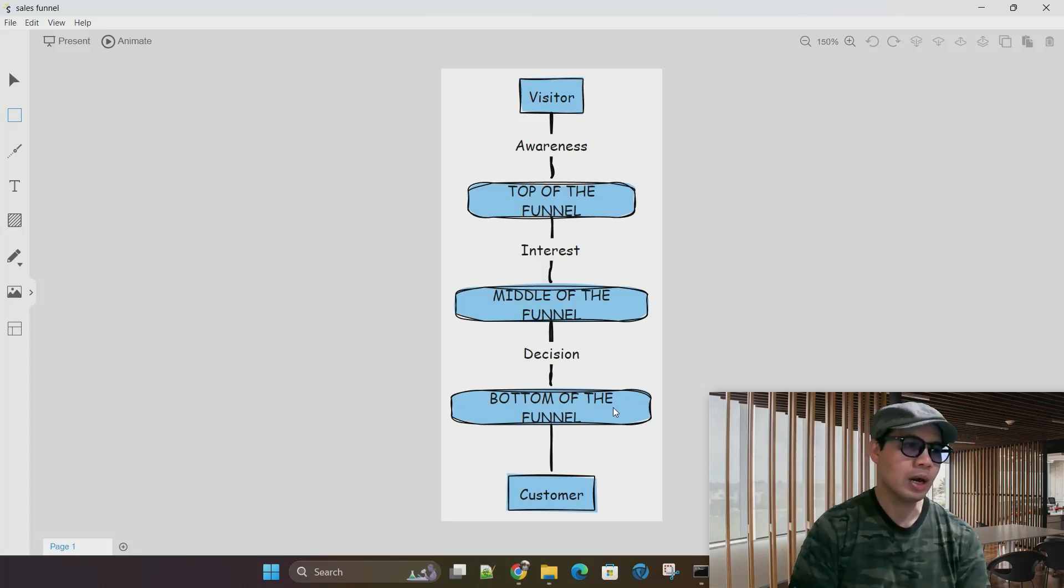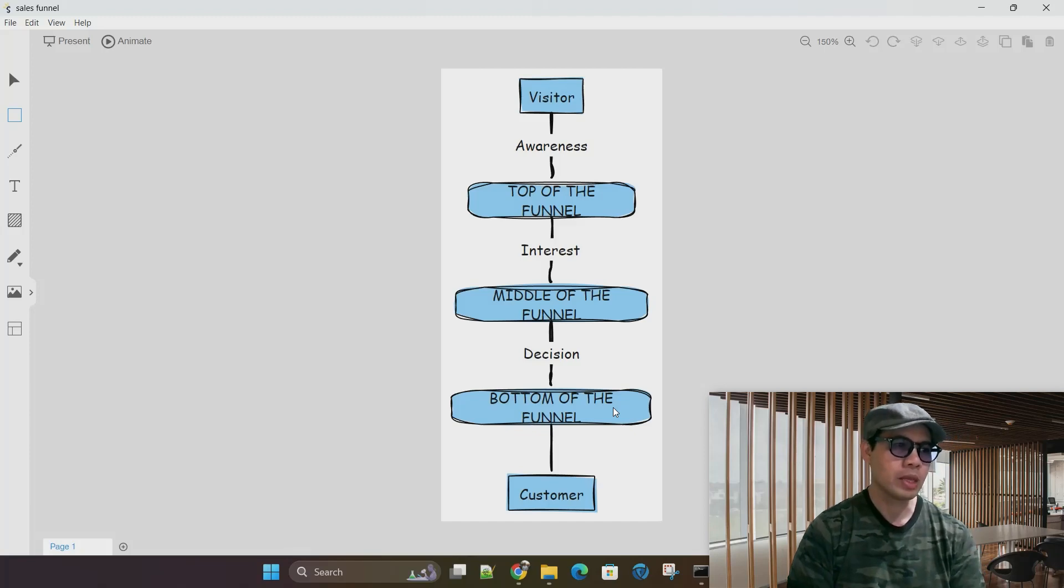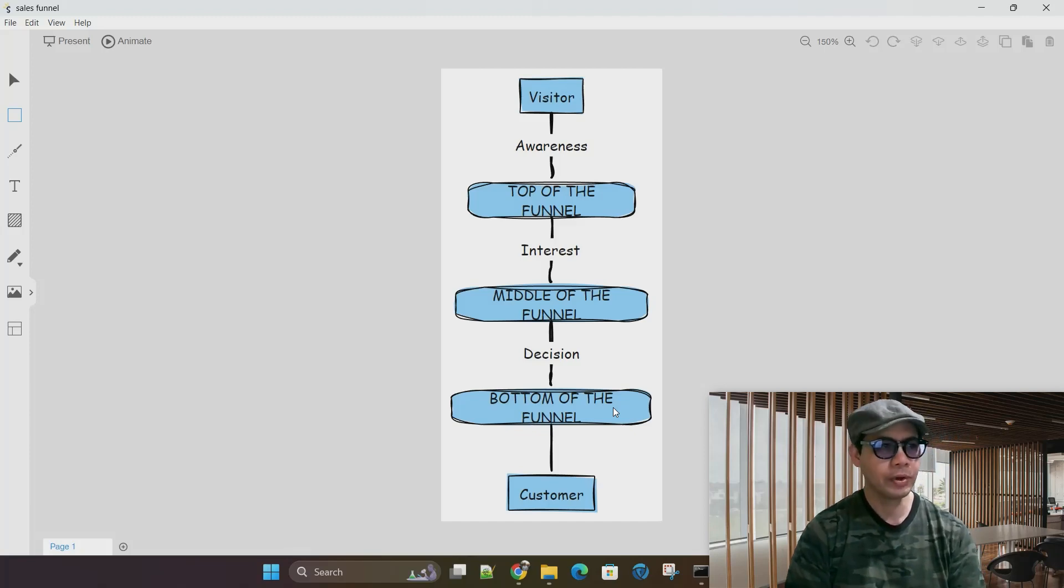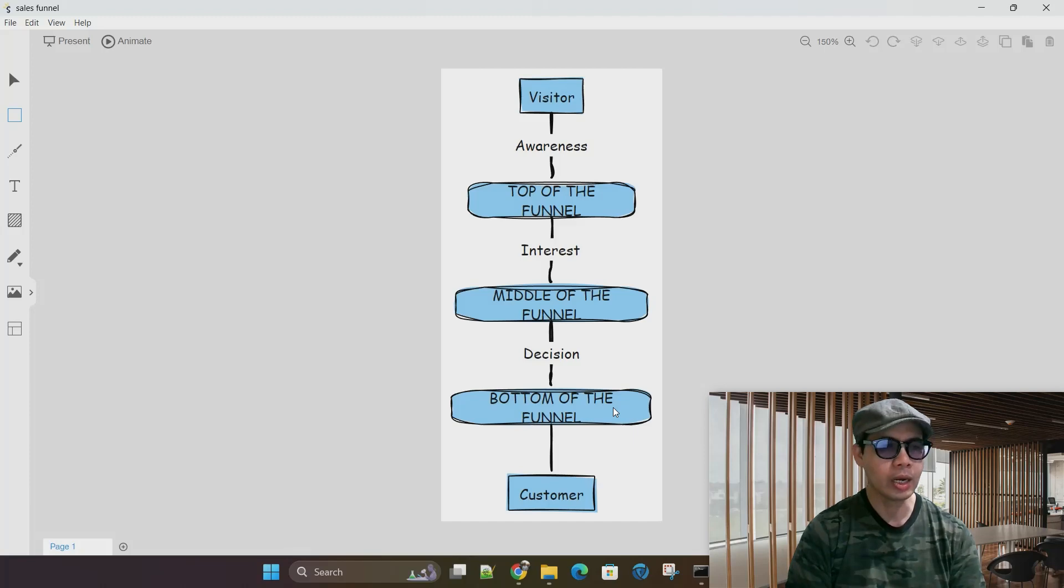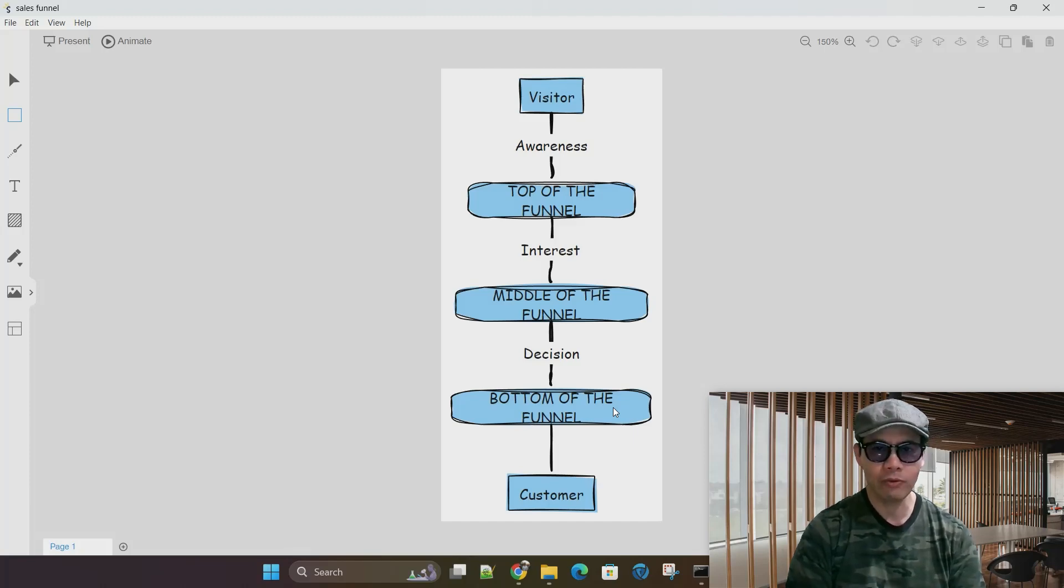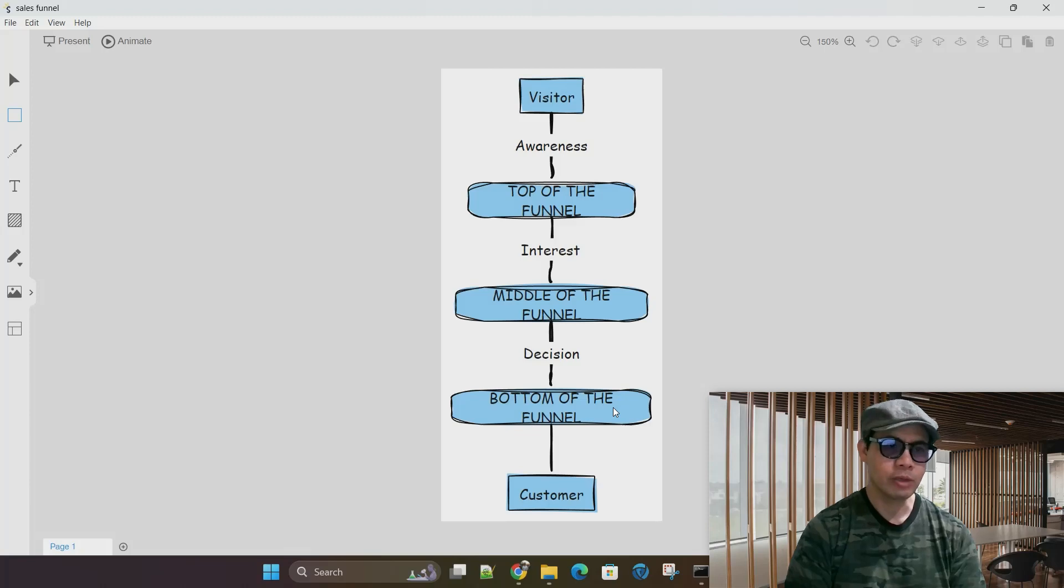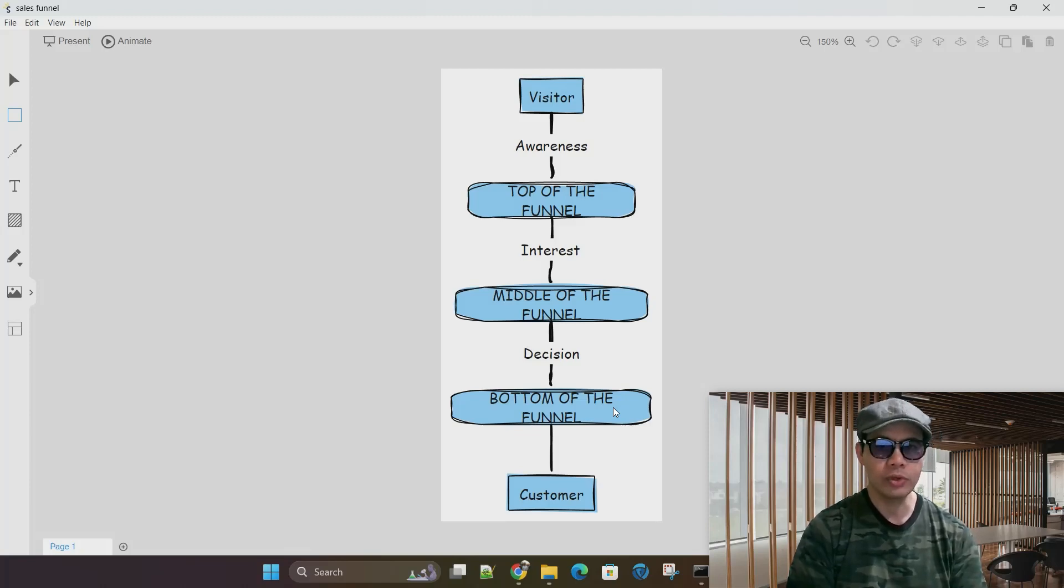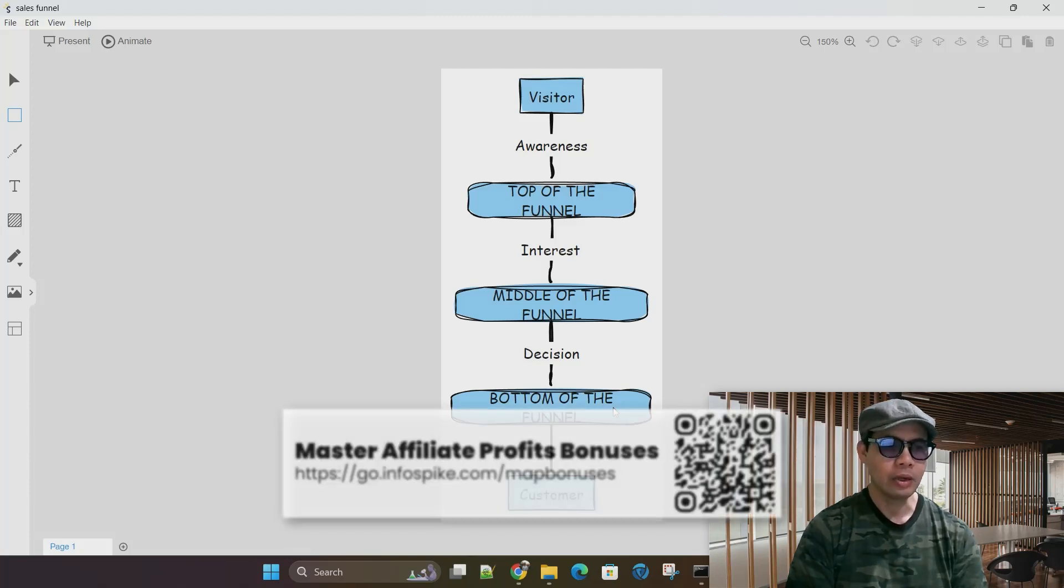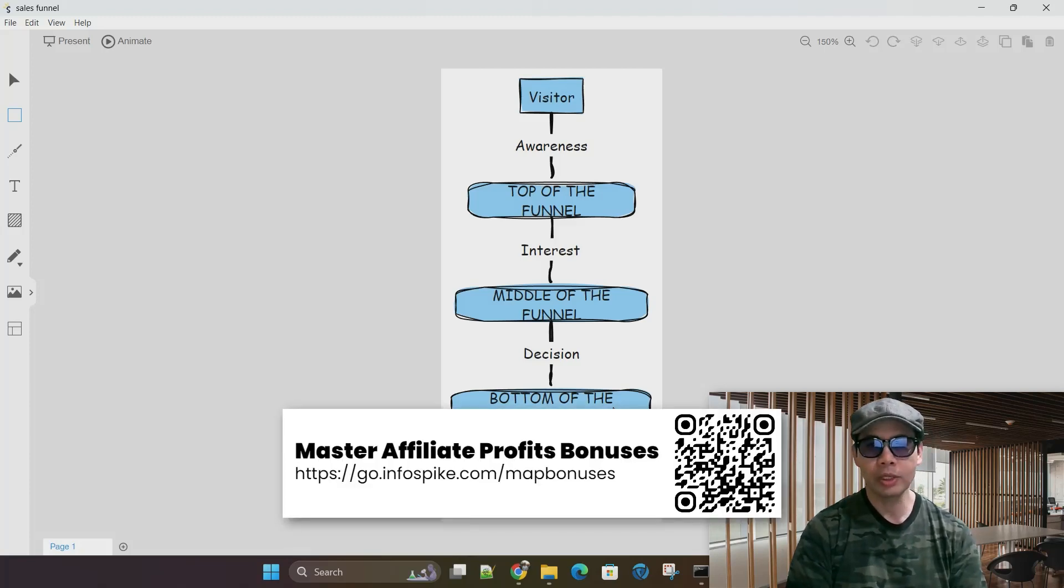And through this, they might even think, there's actually a lot of different affiliate offers out there. But is this really the one for me? Is this the course, the training, the platform that I want to actually buy into? And some people might even look at reviews. Some people might look for discounts. They might look for bonuses.